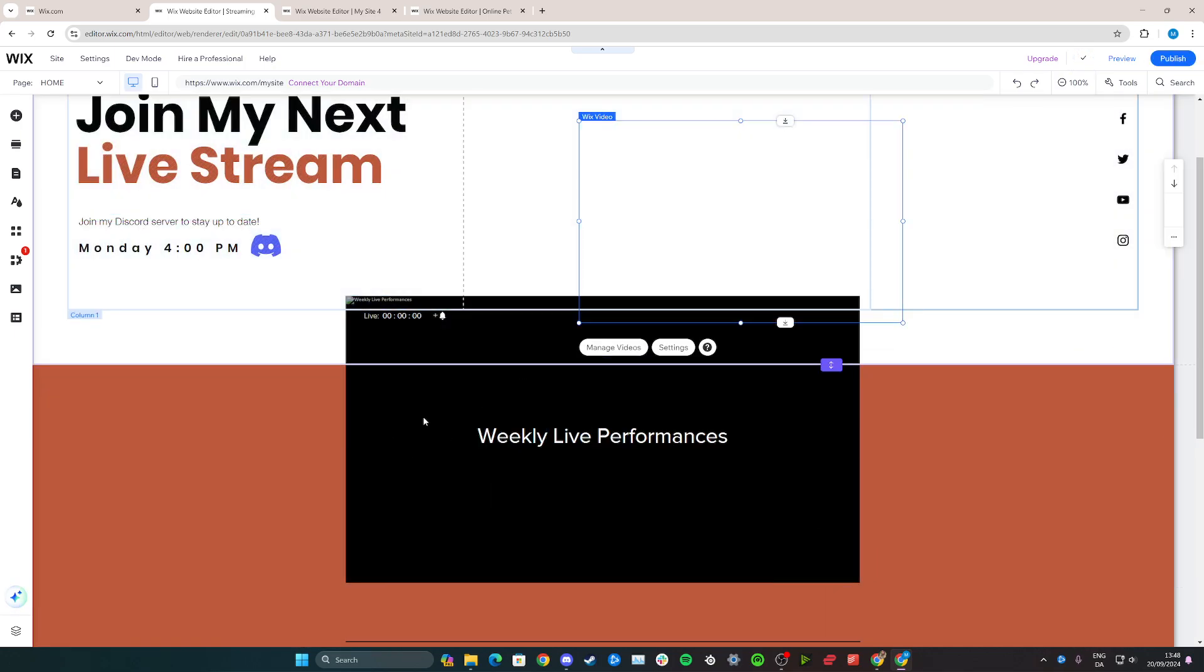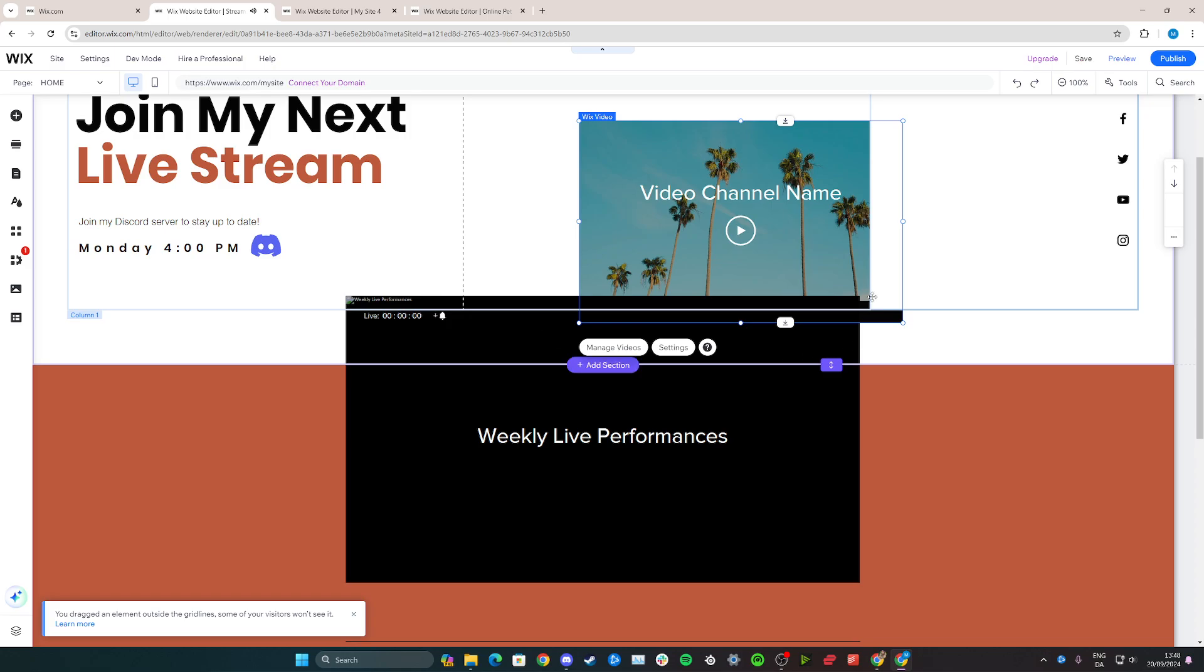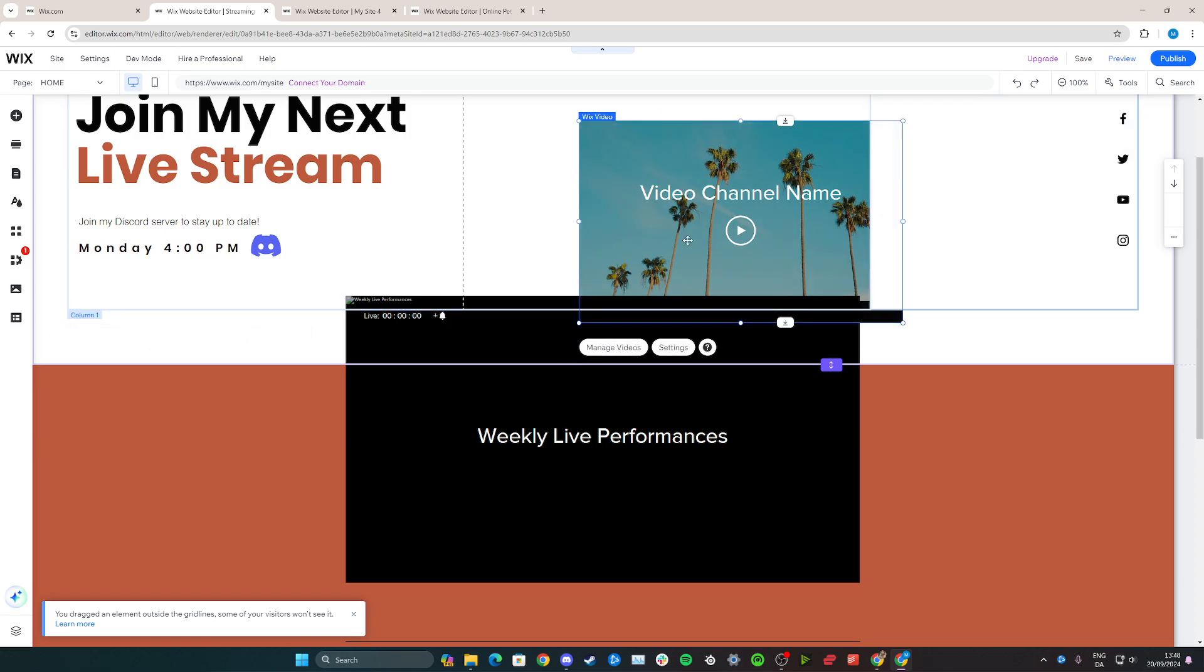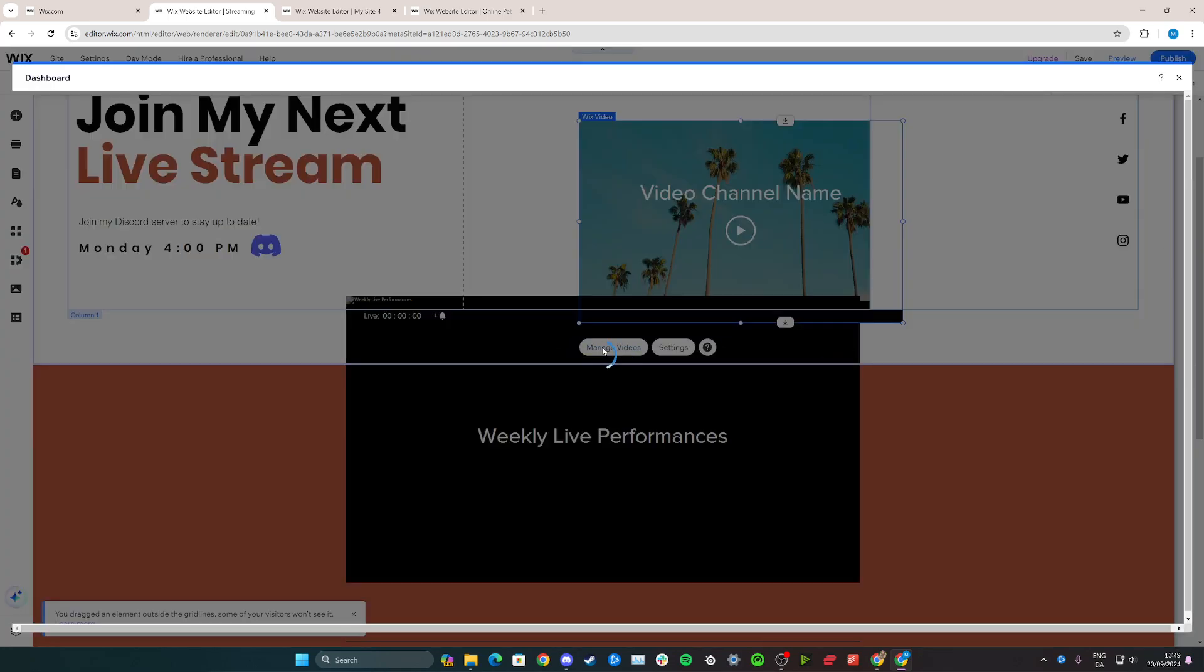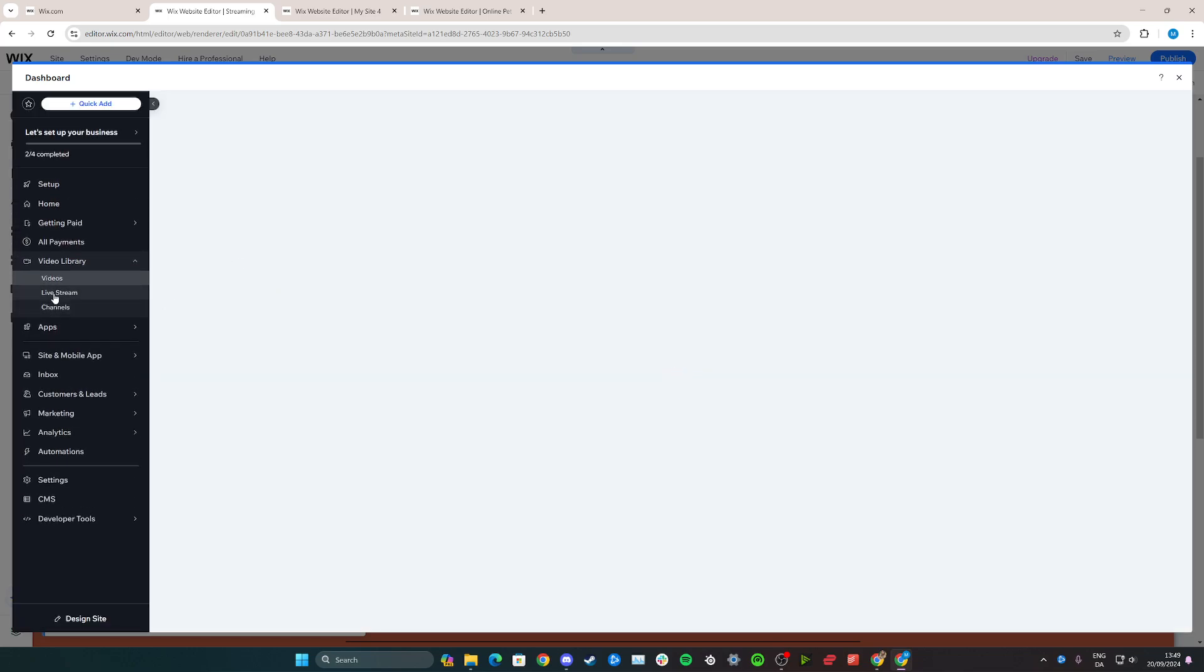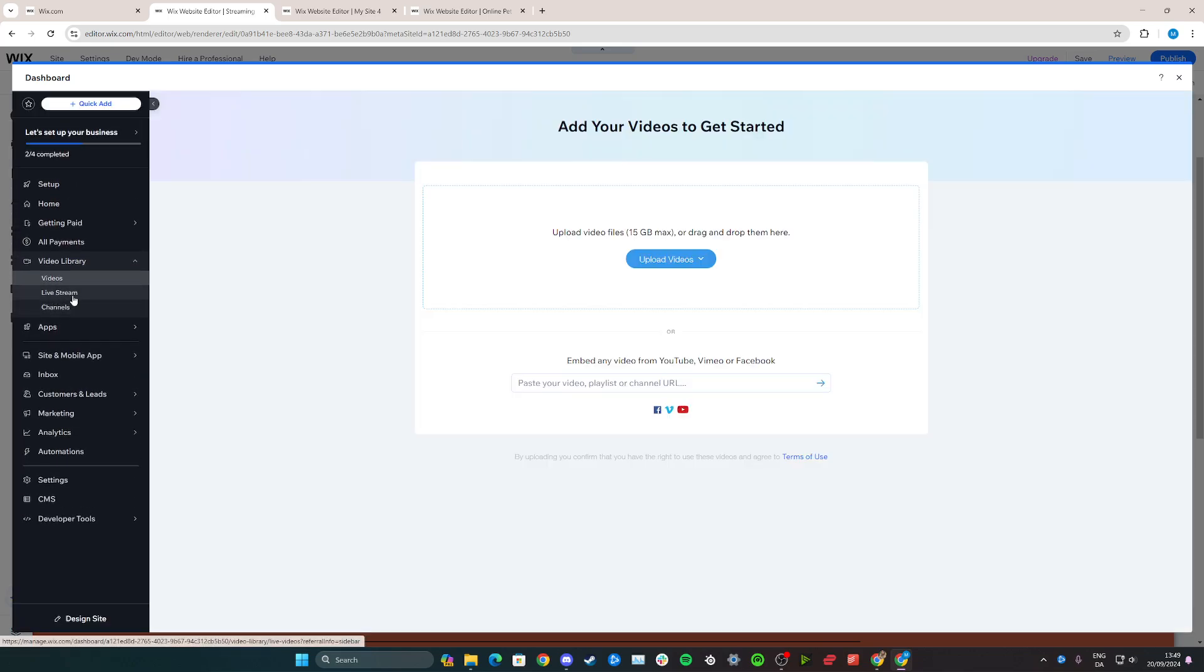That's basically the same element as I have right here. Now to actually start live streaming directly on Wix, click here on the video and click manage videos. Then you can go over here on the dashboard, click on live stream that ultimately refers you to here.